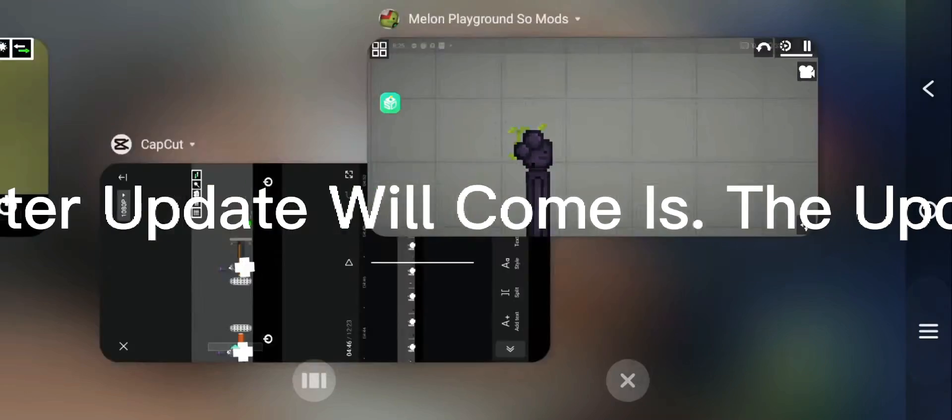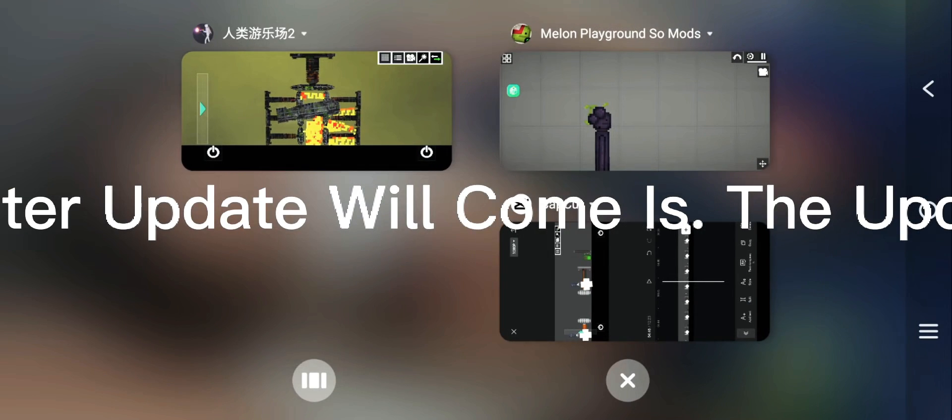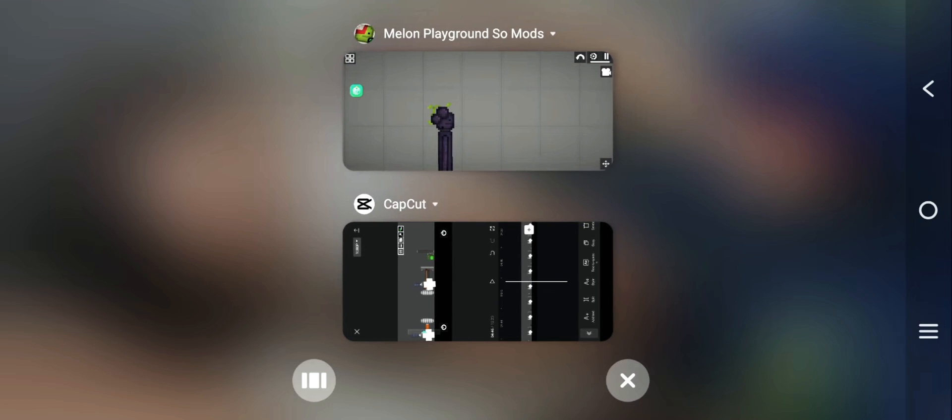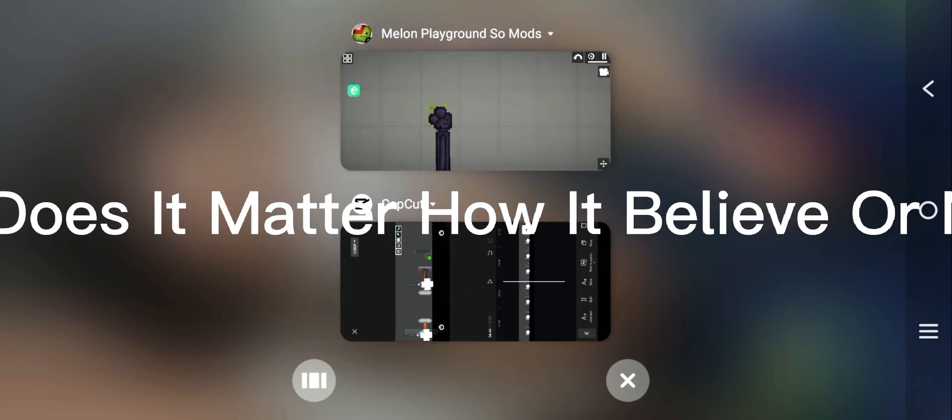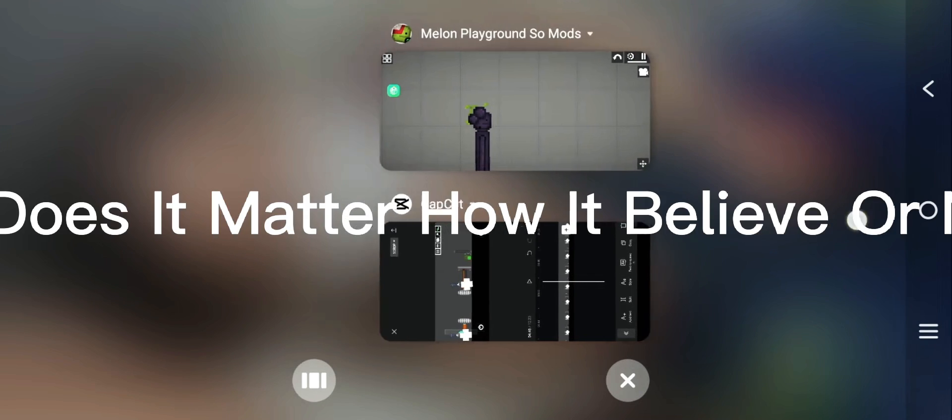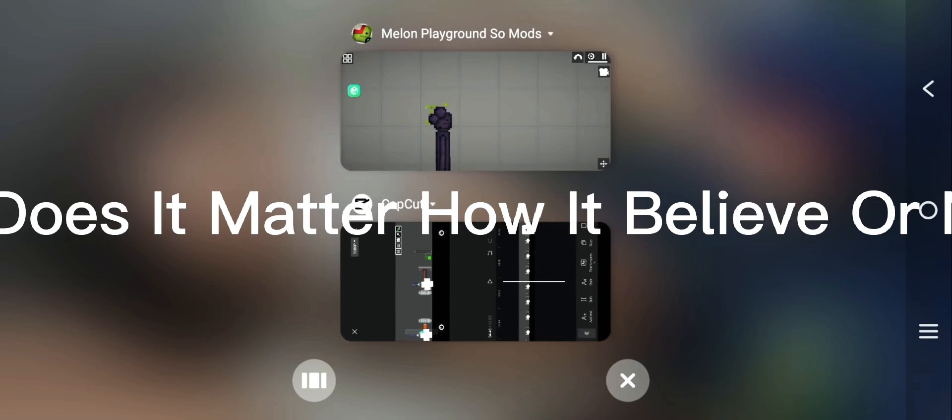But I texted Sills and said this later update will come. The update will come at secret sound but it doesn't matter how it believe or not.